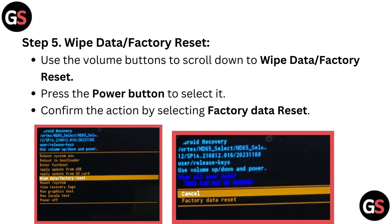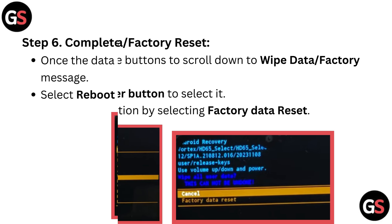Step 5: Wipe data or factory reset. Use the volume buttons to scroll down to wipe data or factory reset. Press the power button to select it.